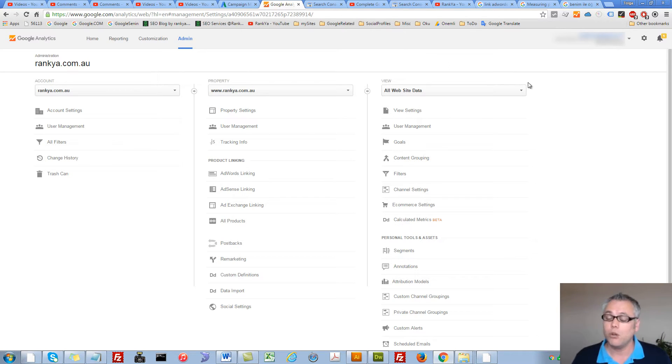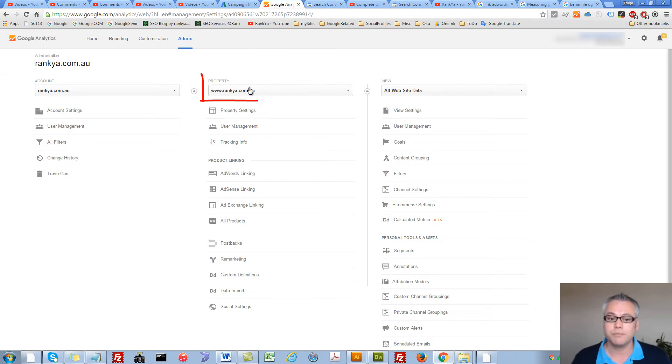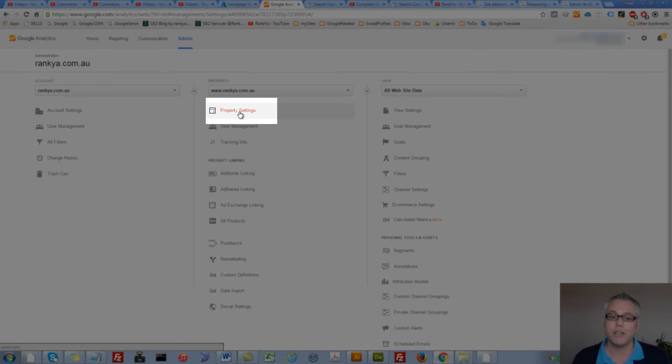When you log in to your Google Analytics account, find the Admin menu option, select the property, and press on Property Settings.